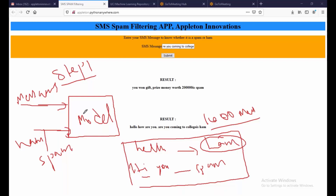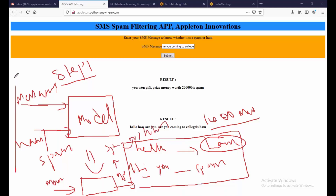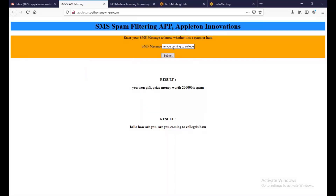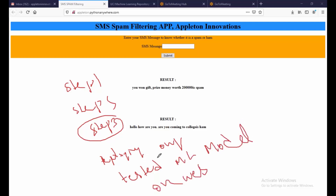Once your model is trained and ready, the next step is to simply give a new input message and you will get the output — either spam or ham. These are the first two steps to design your machine learning model. After completing these two steps, step three is deploying our tested machine learning model on a website.